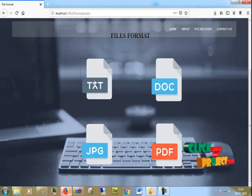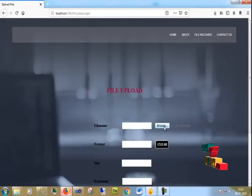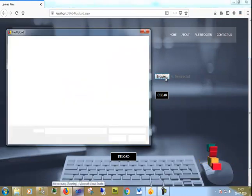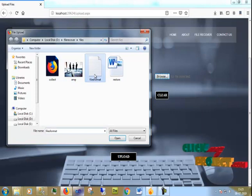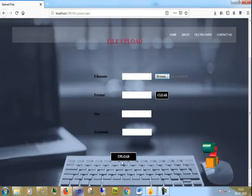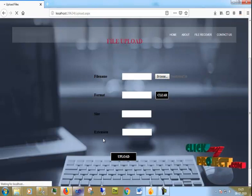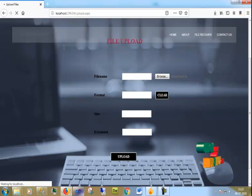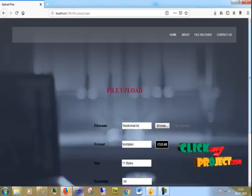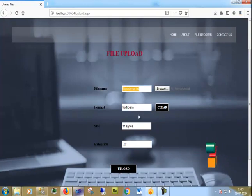First I select the text file. This is the Upload page. Now I am going to browse and select the text file format and click Open. Now I am going to upload it. The file is uploaded successfully. The file format is .txt — it is a text file.